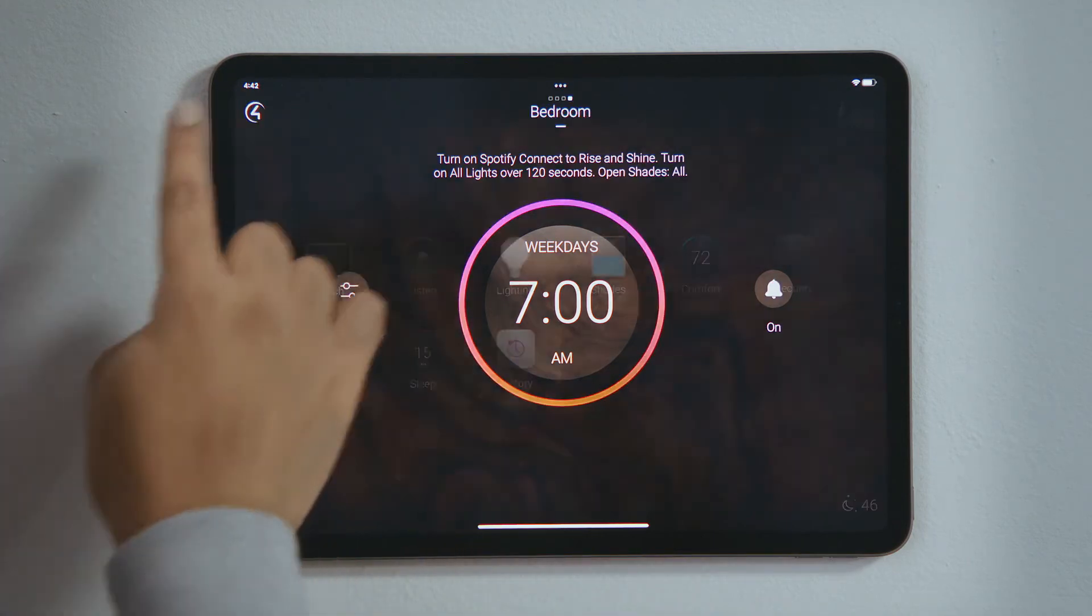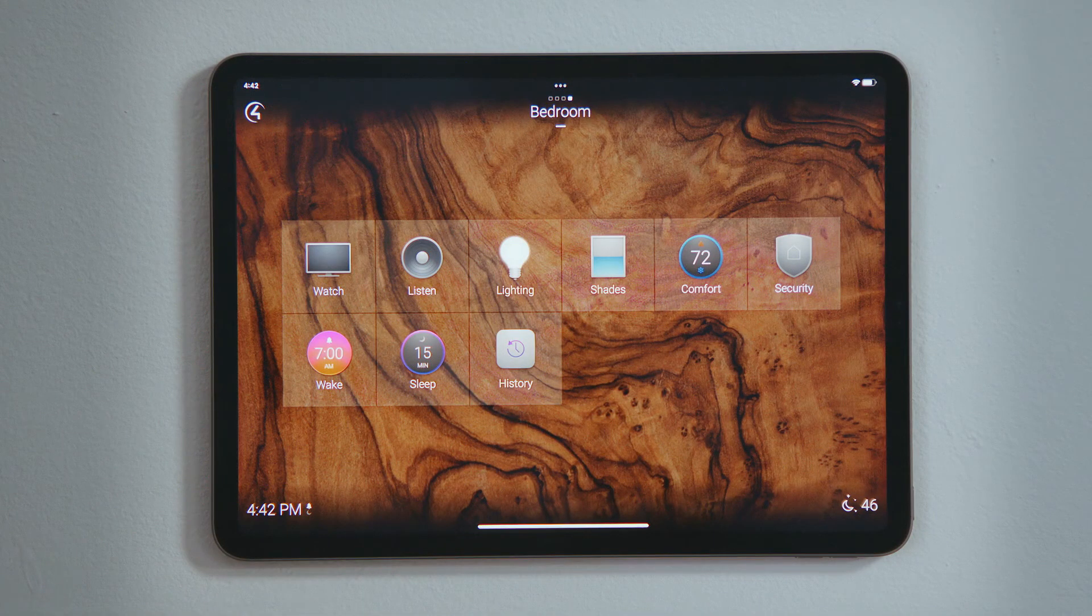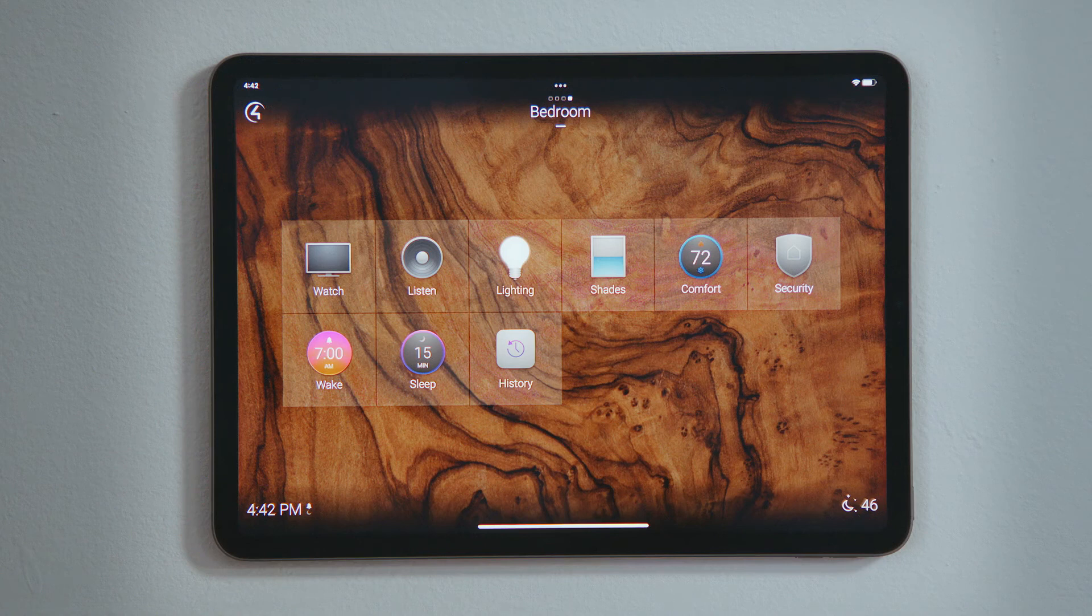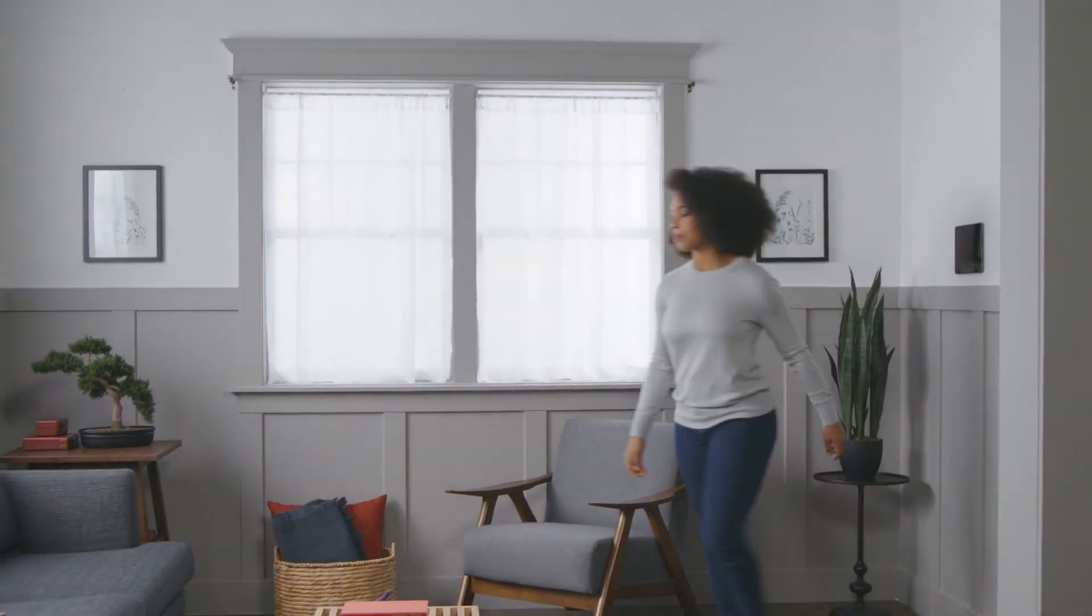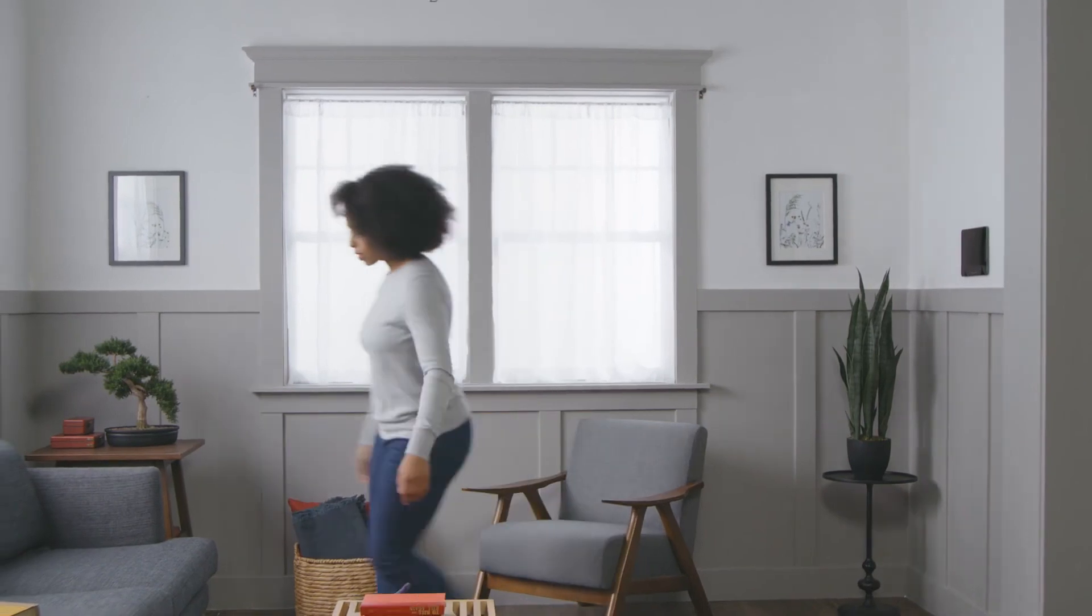Tap Home to see the wake experience is lit to indicate the alarm is set to go off at 7am. And that's how you set an alarm to wake you up.